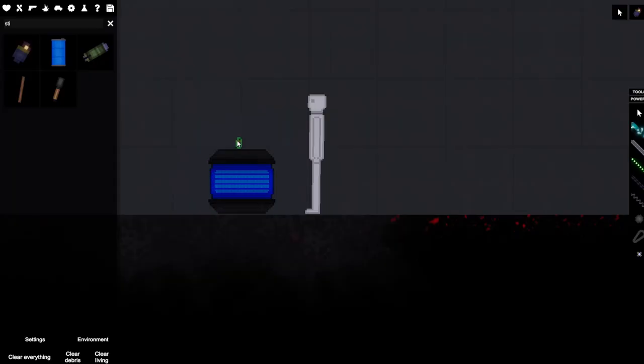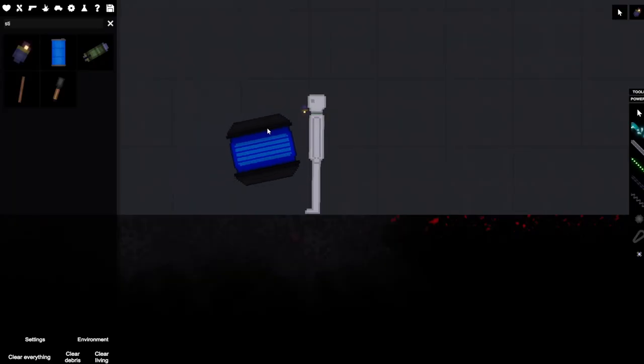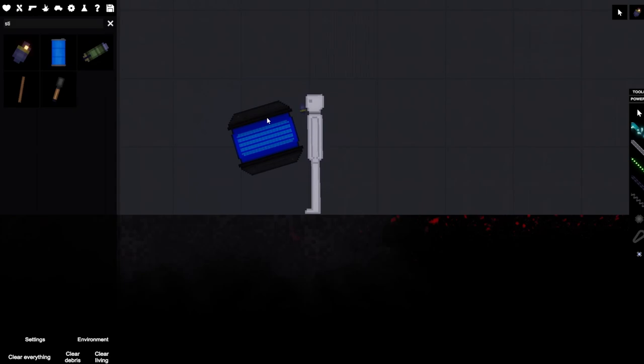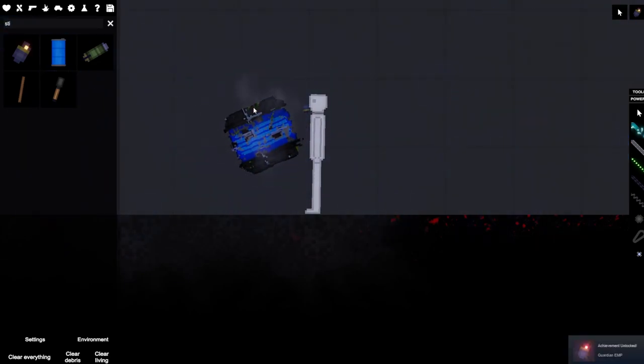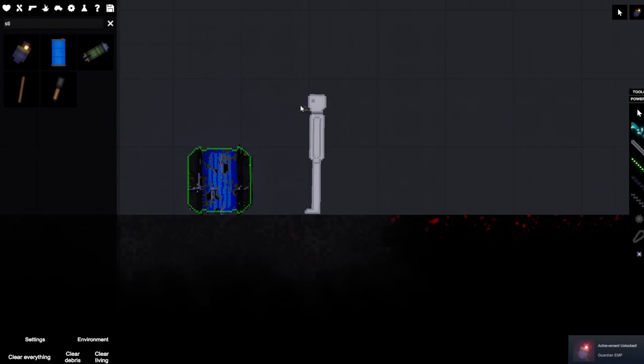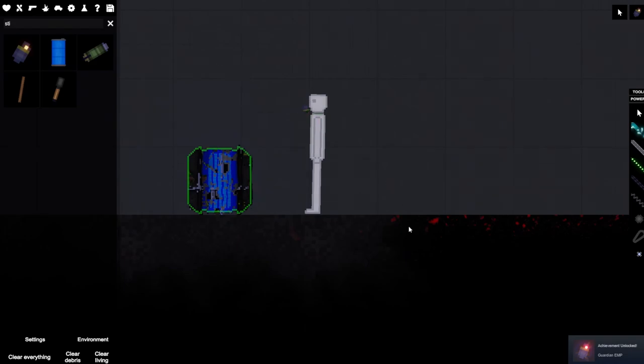You're gonna need to get the sticky grenade, press F to activate it, throw it on his face, stick it on him in any way, shape, or form. It could be down near his crotch, it could be on his face, it doesn't really matter. And then you get the EMP, you get it up close and personal with him, right before it explodes, whenever it hits that red little blinky bit where it's like two seconds from exploding, you press F on the EMP device, and it should cancel it, stopping it, getting you the achievement.